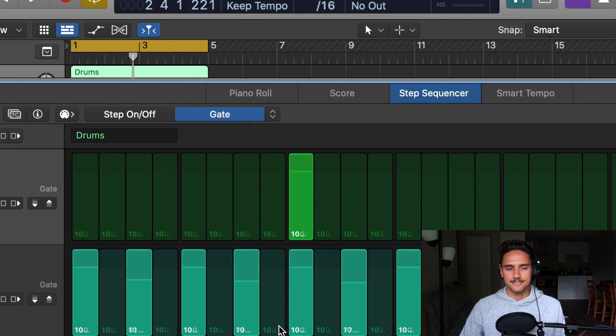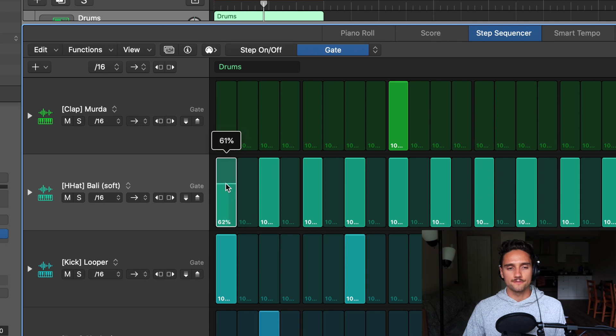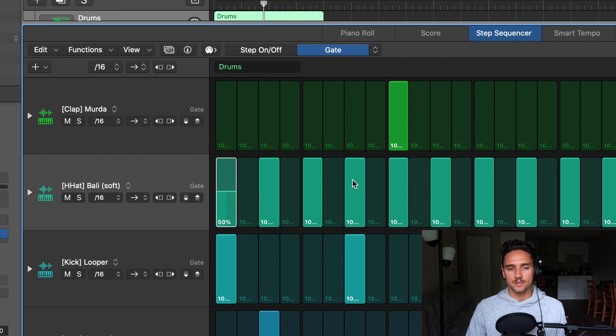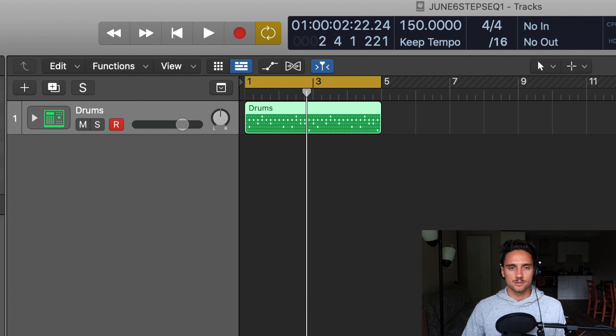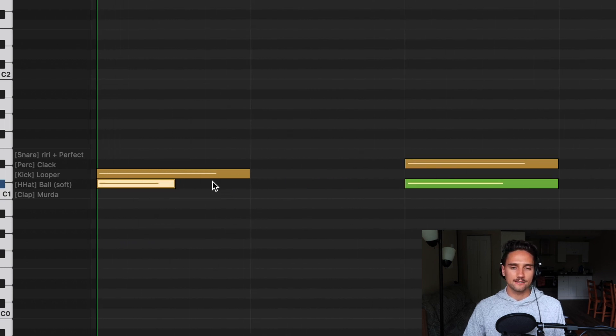After Velocity Value, we have Gate. The step rate is a 16th, so if we take the gate down to 50%, that note will be 50% shorter than the other notes. If I convert to MIDI region and look at the hi-hat, the first note with the gate applied is actually half the length of the next one where the gate is at 100. Gate is great if you have a drum hit that's a little too long and you want to tighten it up.